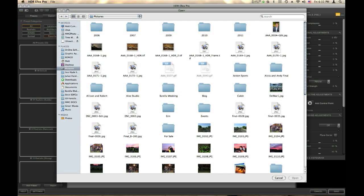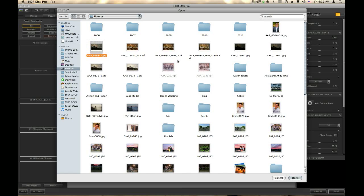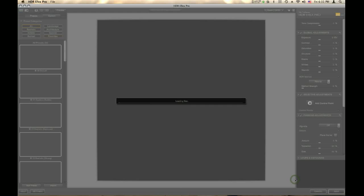For this example I'm just going to load one JPEG, however you could upload multiple JPEGs or TIFF files. I'm going to open the image and that's going to start to process and create my HDR image.